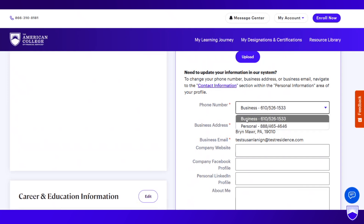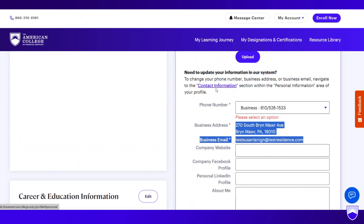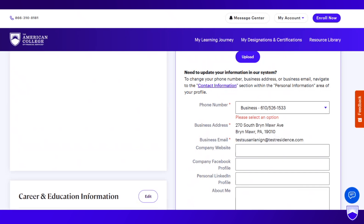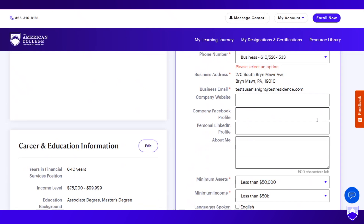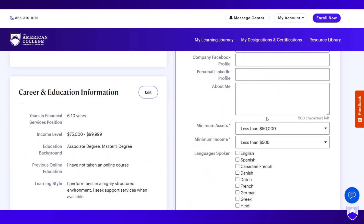If you have several phone numbers, you can toggle between personal or business. But you can't change your business address or business email within here — it needs to be changed in the contact information section. You can put in your company website, the URL to your company Facebook profile, and your personal LinkedIn profile. The about me section is the secret sauce — you have 500 characters to position yourself and your firm to prospective clients: what types of clients you work with, what specializations you have, how embedded you are in your community, what type of planning process your firm goes through, and what onboarding may look like.